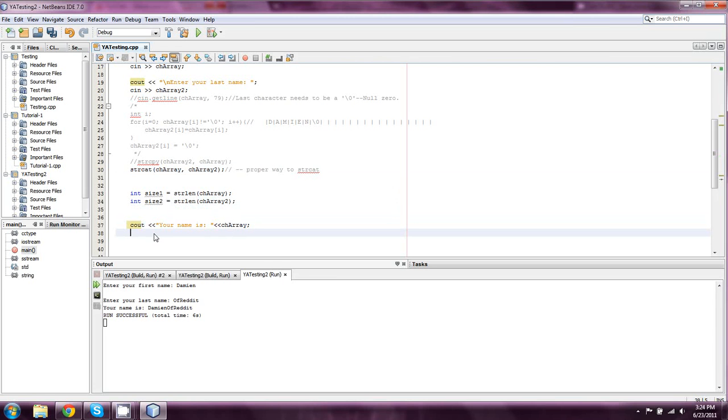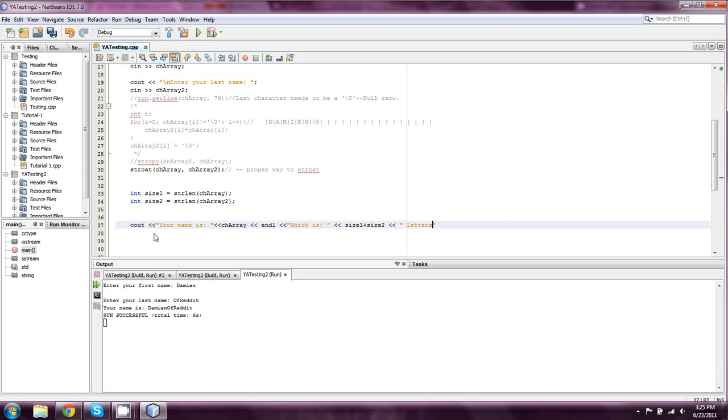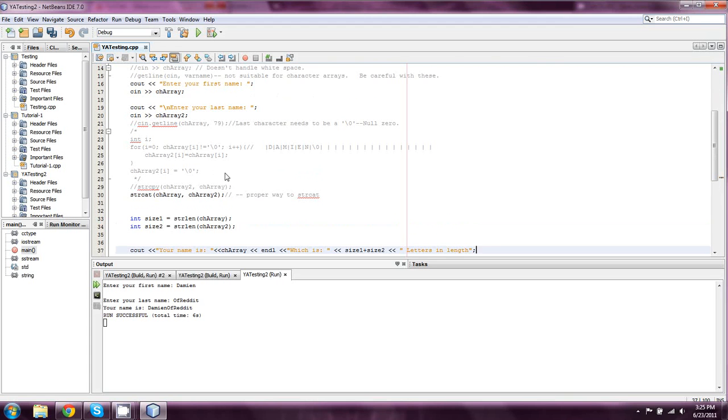And then we'll also go on to say, we'll put it on a new line, which is size1 plus size2 letters in length. And again, if you put a space in, it's going to screw with the cins we have up here. If you're going to use spaces in your name, please use cin.getLine.